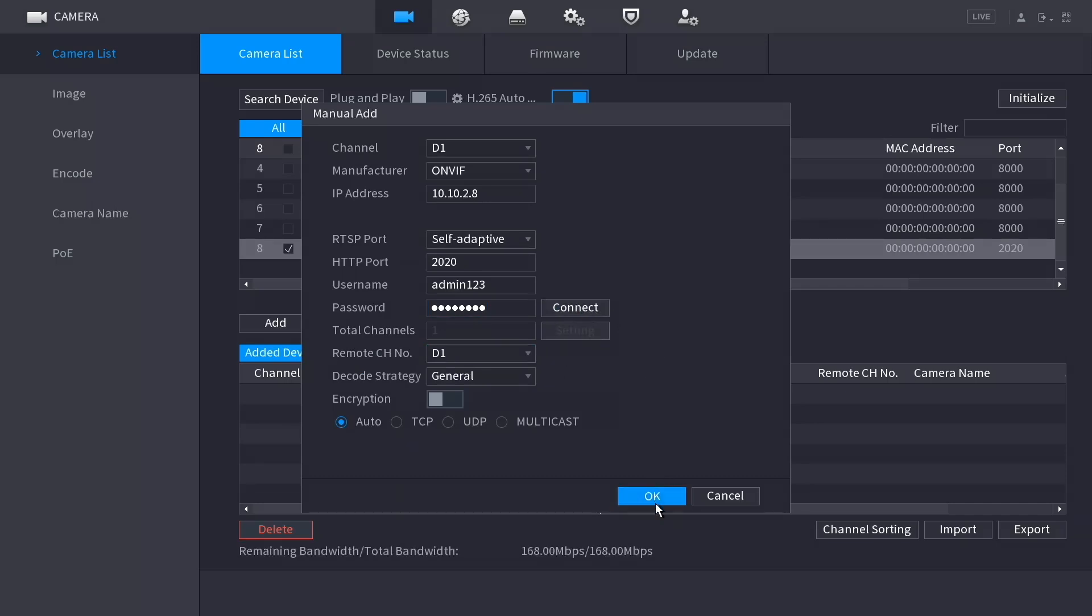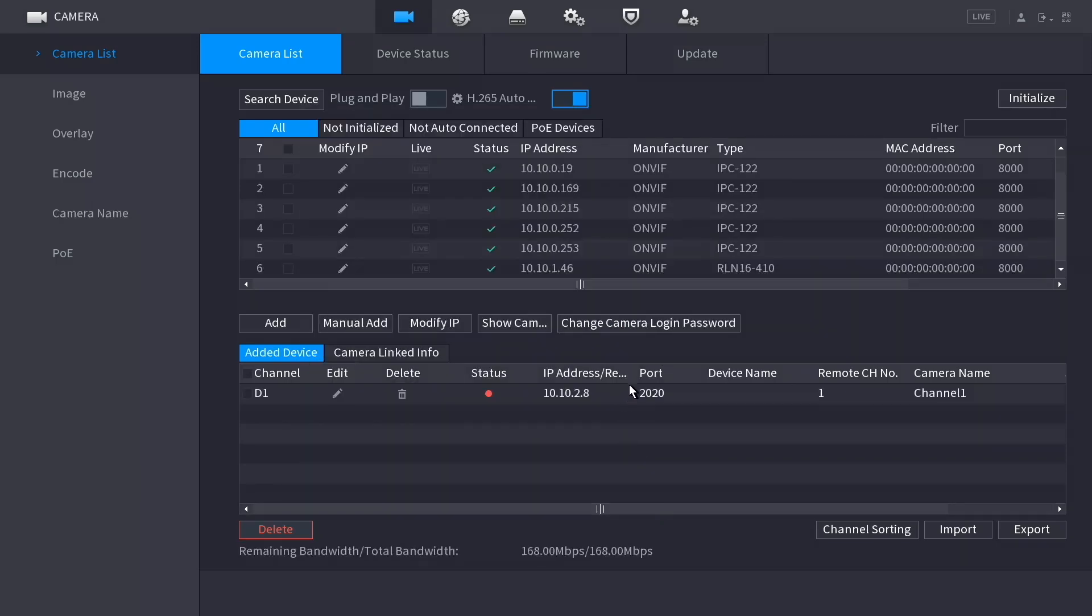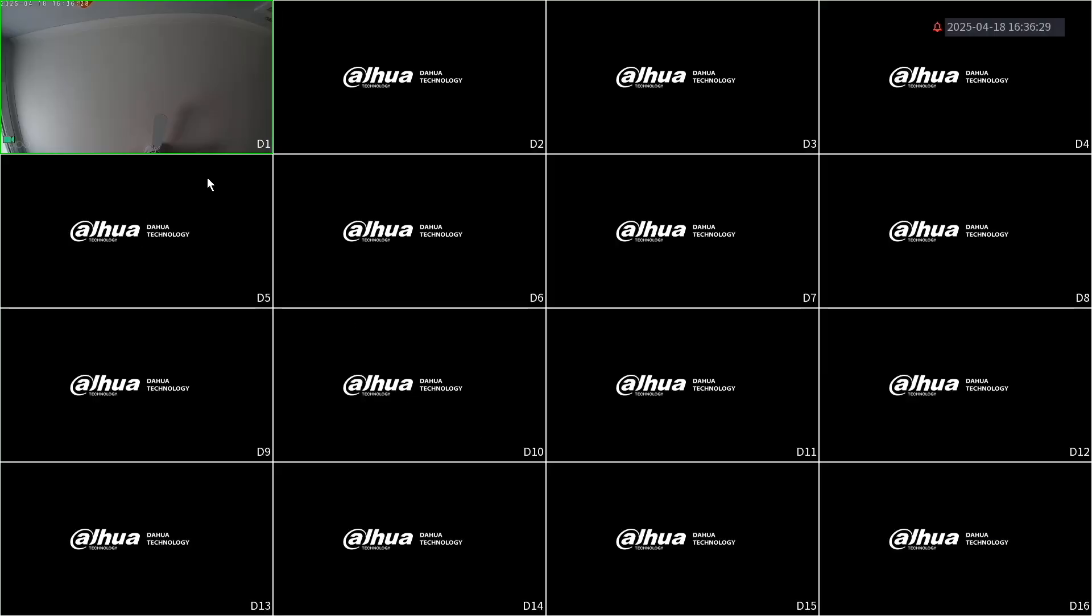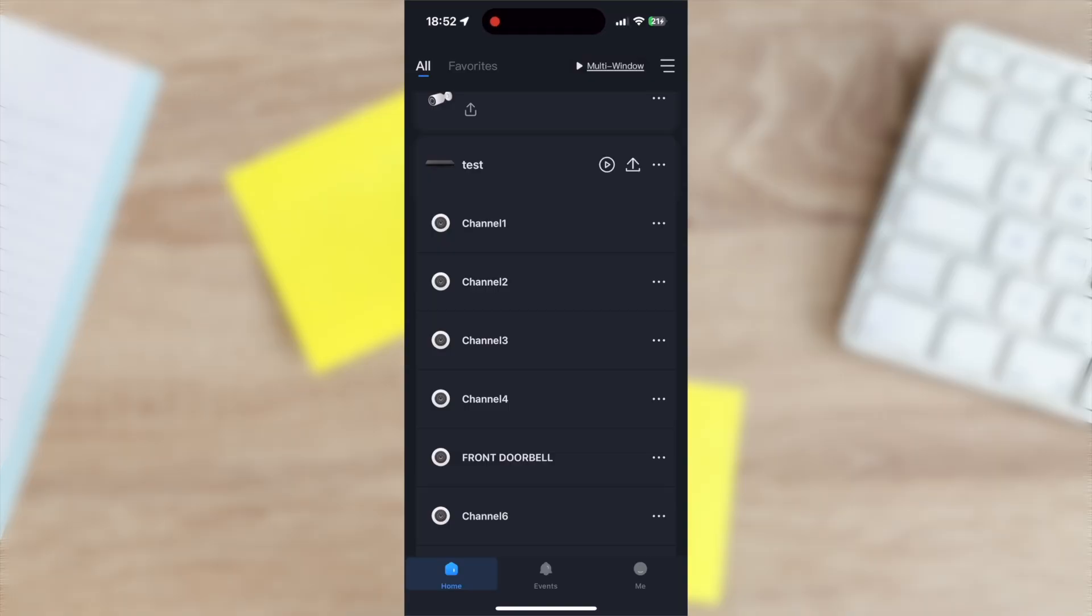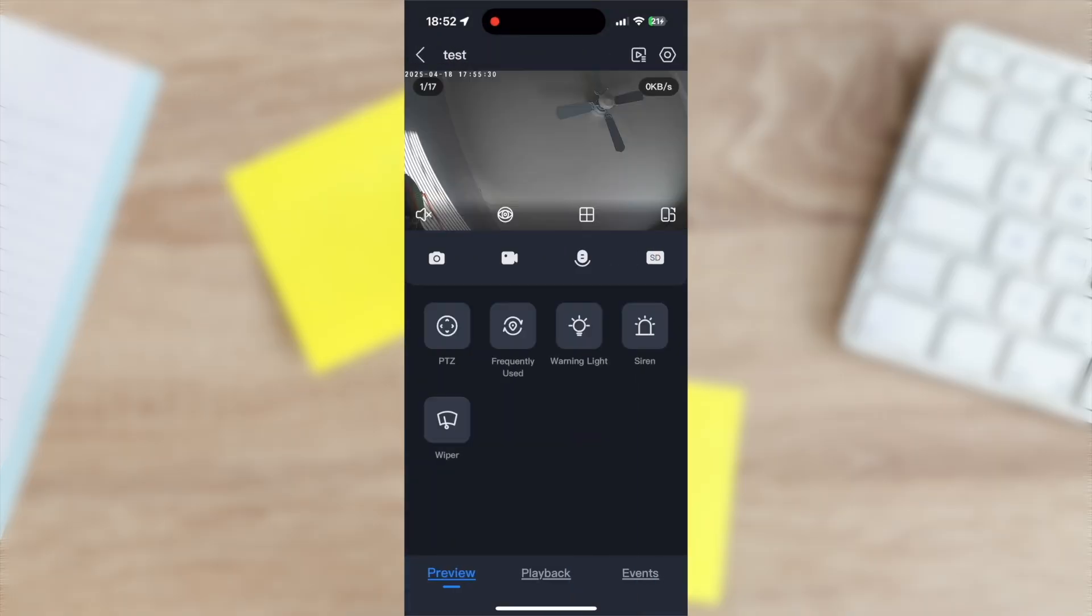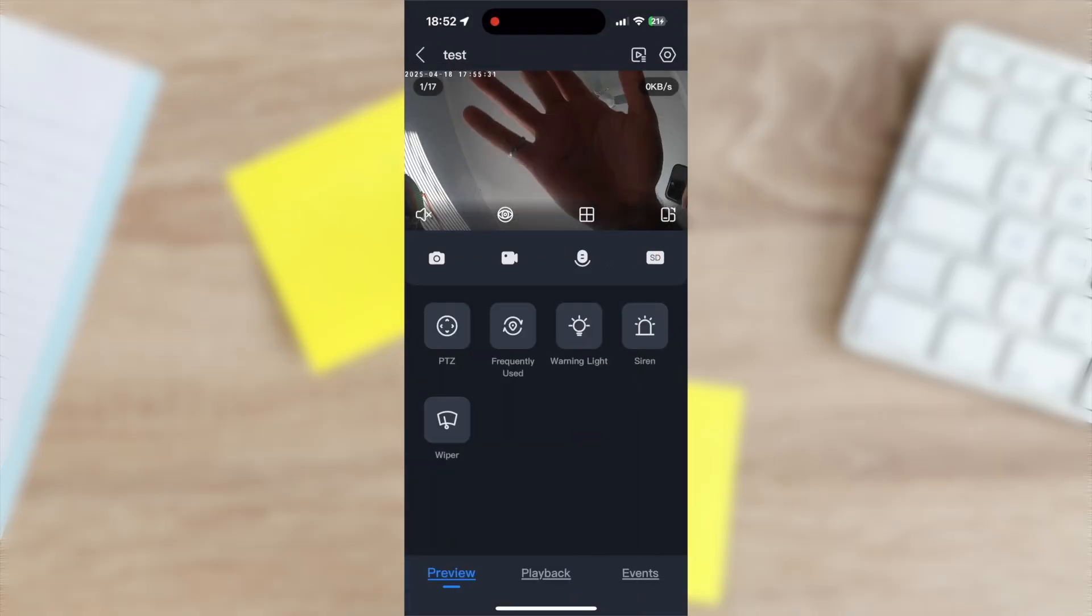If successful, the status icon next to your camera should turn green. Next, back out to live view and confirm that your Tapo camera feed is working. I've also pulled this out in the DMSS mobile app to ensure that remote viewing also works.